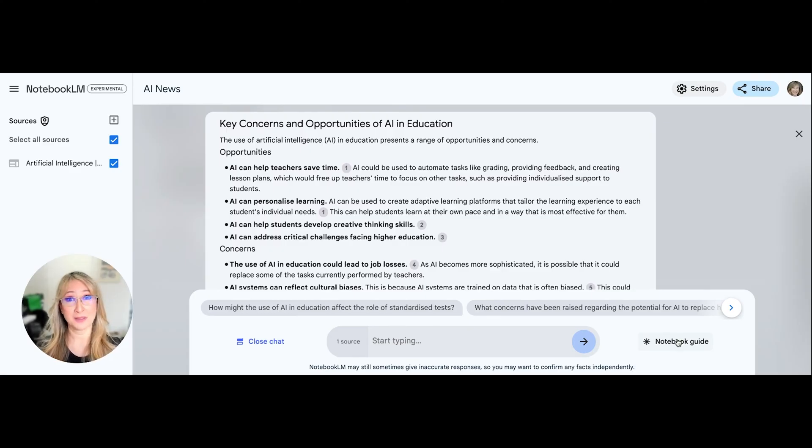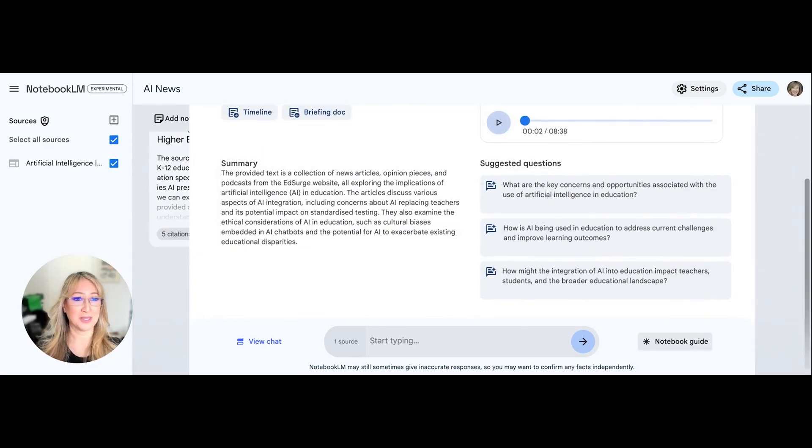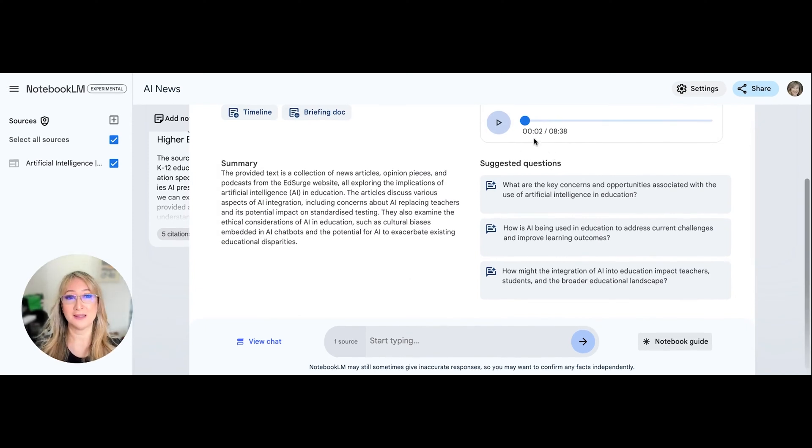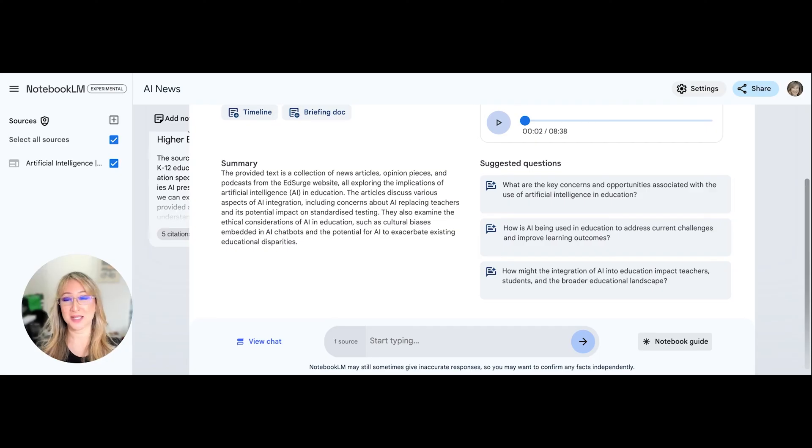All right, what everybody is talking about on social media is the ability to be able to create a podcast. So I've already created the podcast here because it takes a little while. And I'm just going to let you listen just for a minute or something.